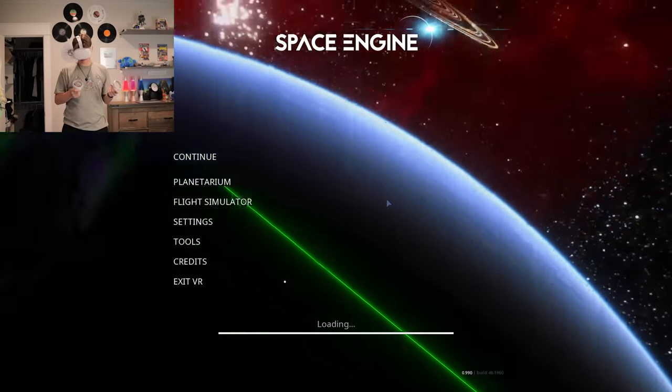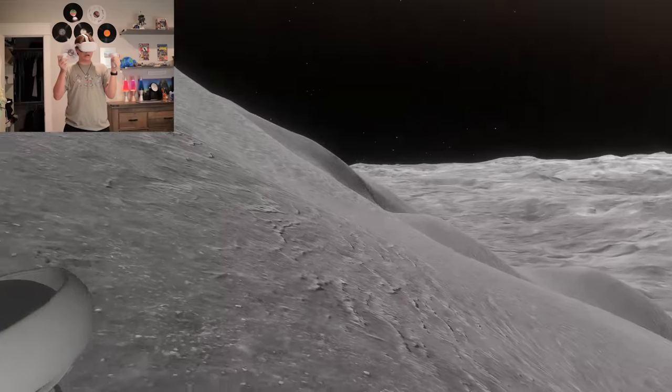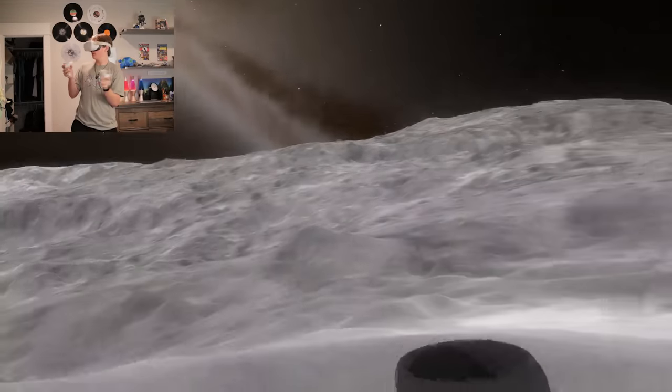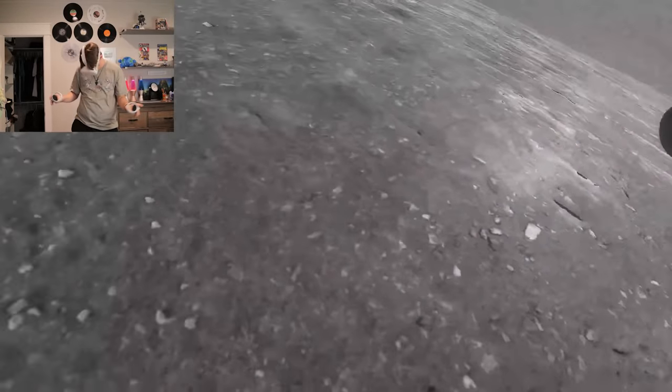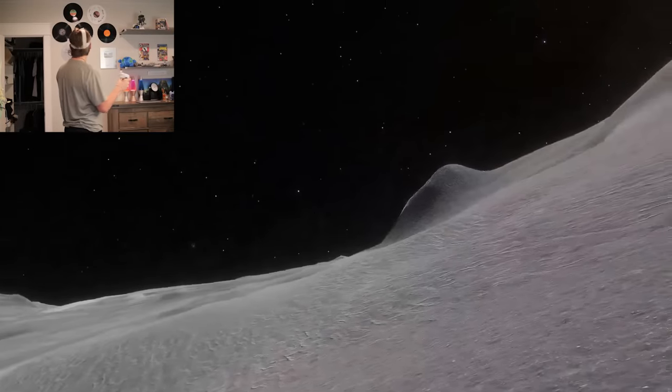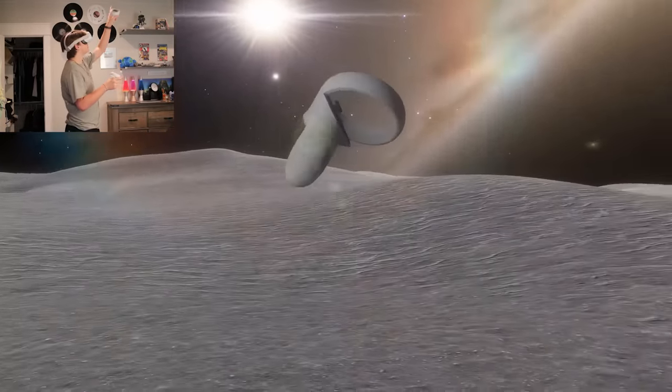I don't remember where I was last time I played. Oh, this is actually way cool! It's like we're standing on the surface of a planet. So there's our star.